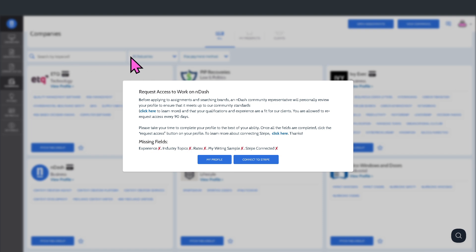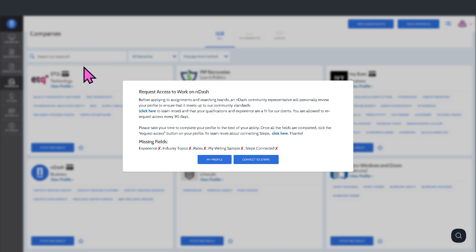Right now, all the companies are blurred out and grayed out. But if you happen to complete your profile and one of the sales experts here on nDash has verified your profile, you're going to be able to search thoroughly the companies and open assignments that you can go to.